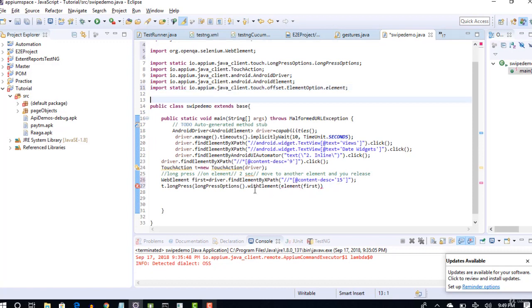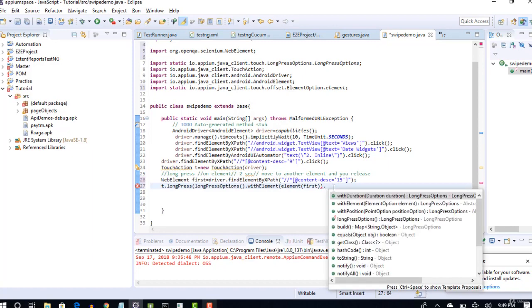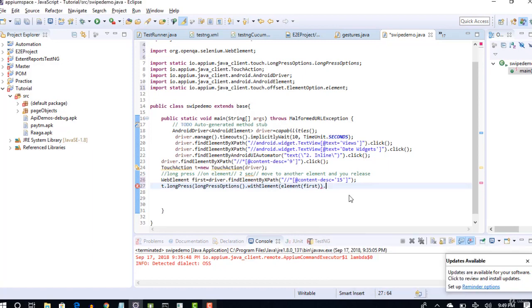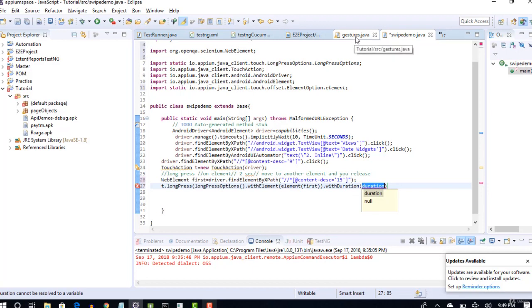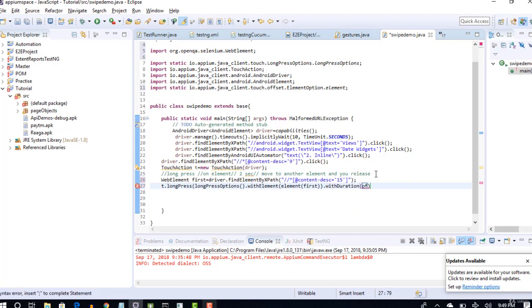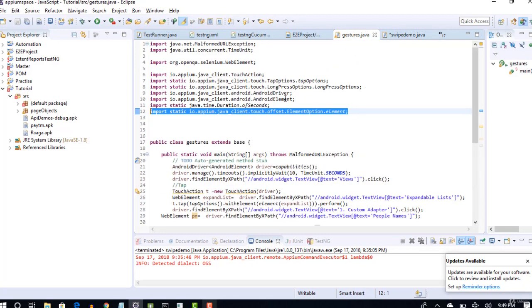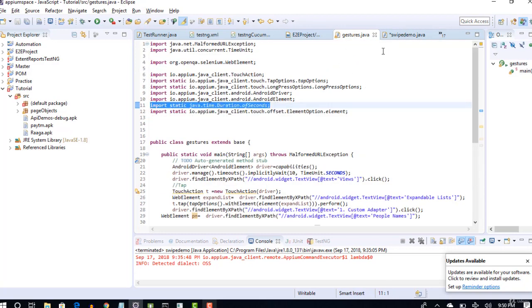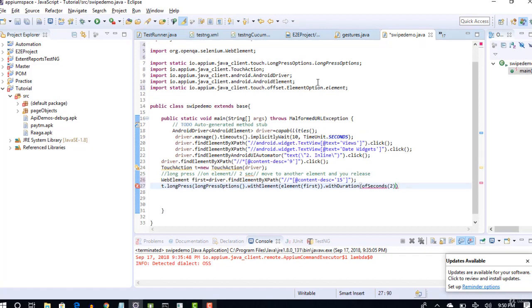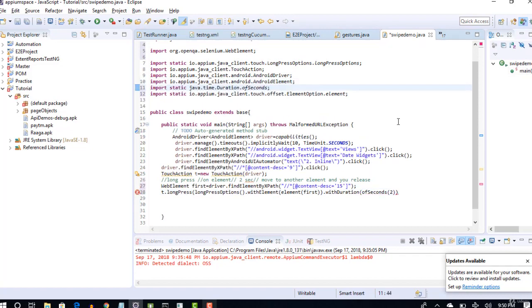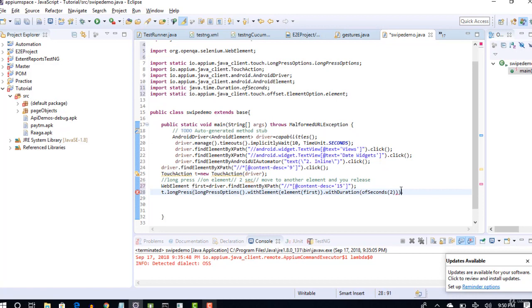You see that withElement this next: Duration. I would at least do it for 2 seconds. With duration, the argument of this duration is coming from Java package. So you have to say ofSeconds, maybe 2, that works. Let's import this package from here. Perfect. Now I'm closing this long press. I've opened it here and I'm closing it. Yes, long press is done. We have clicked on long press on element for 2 seconds.